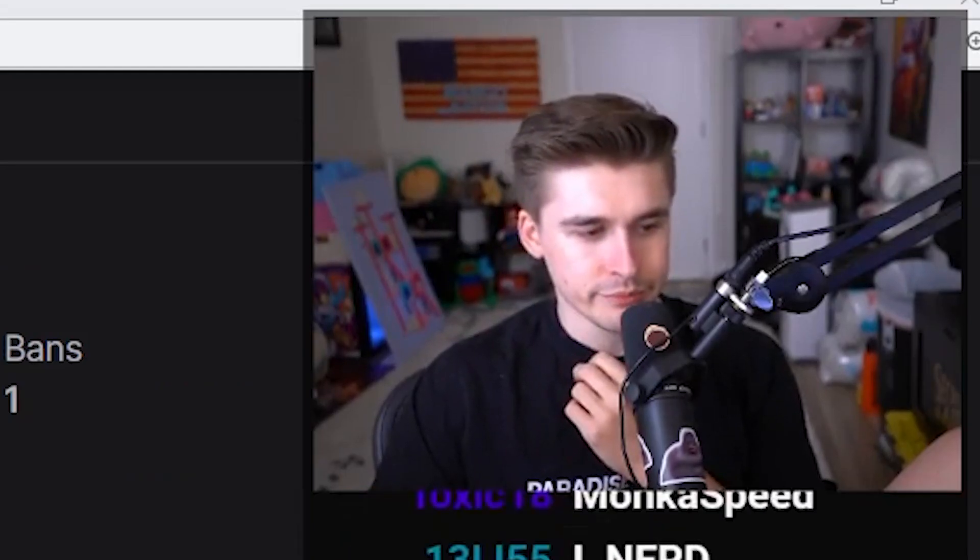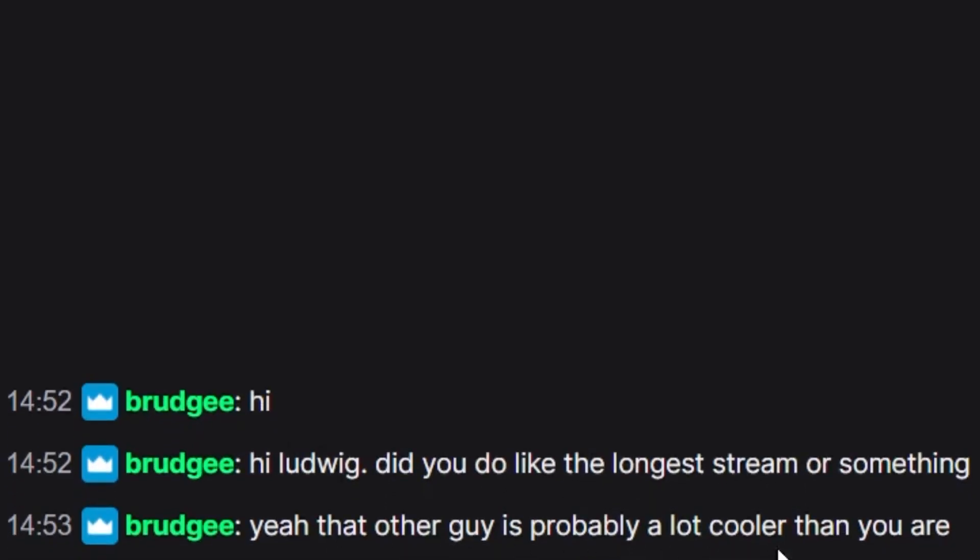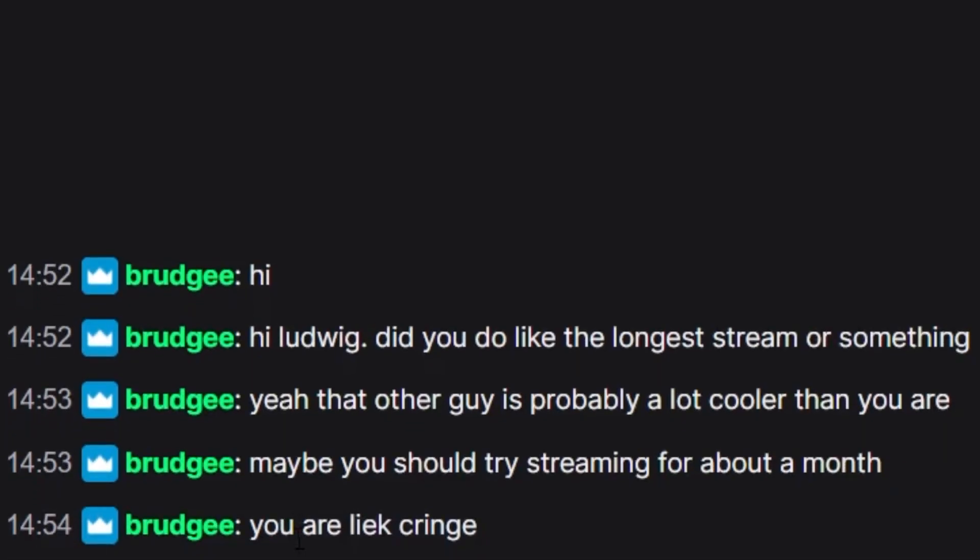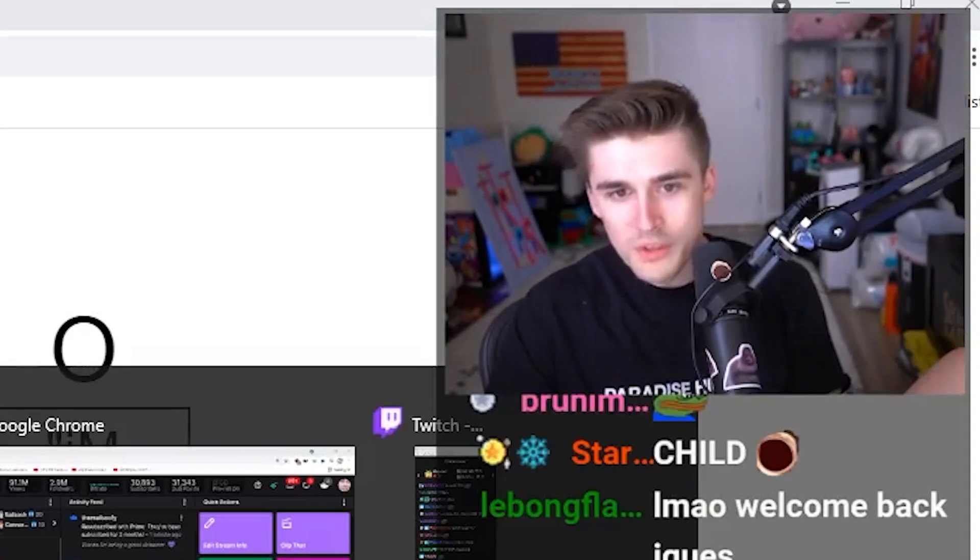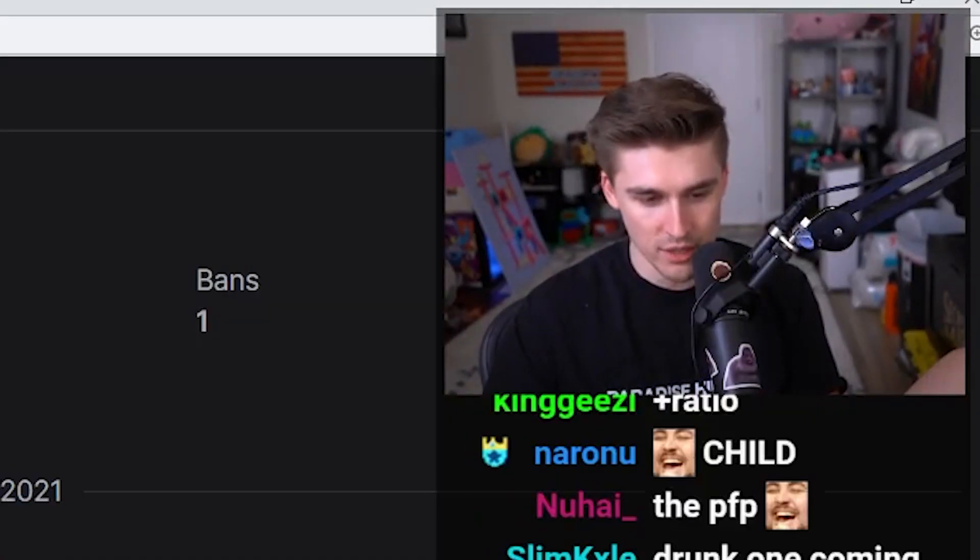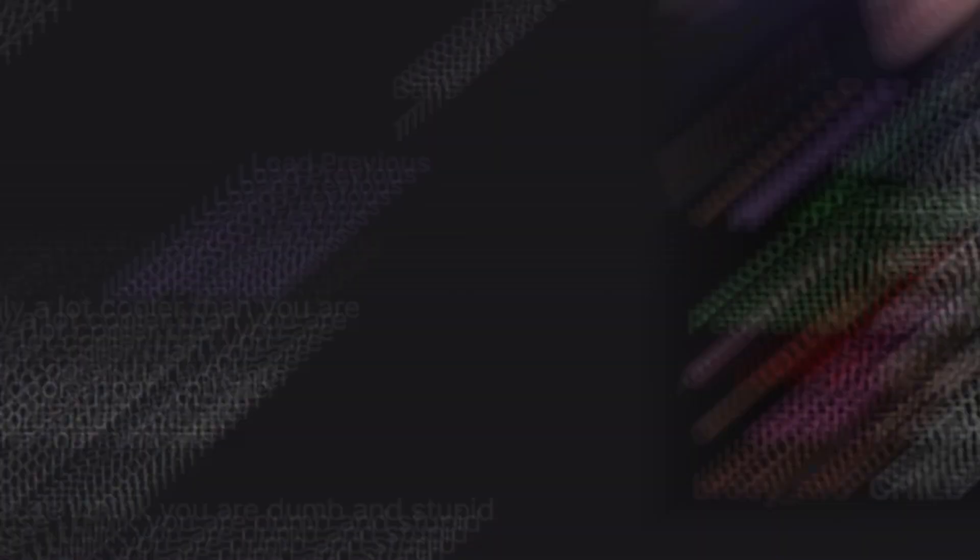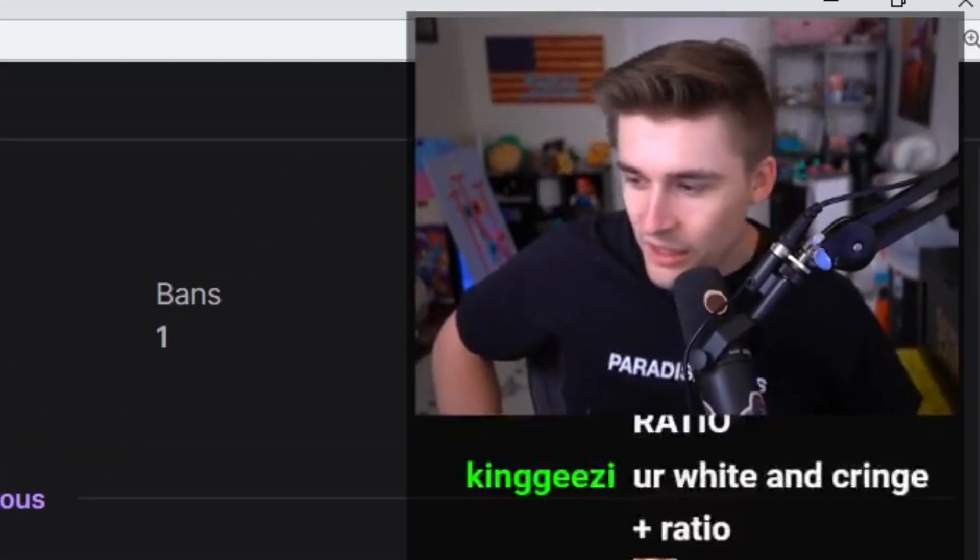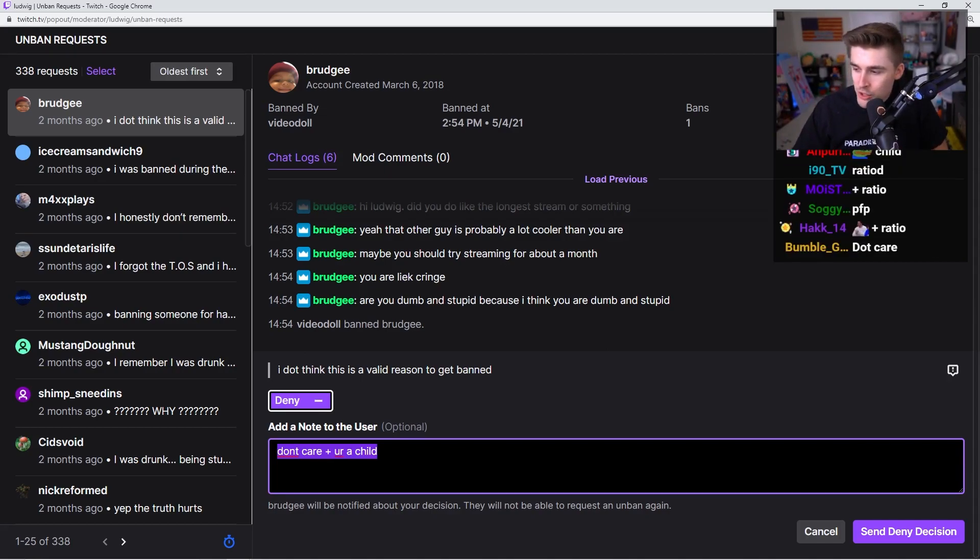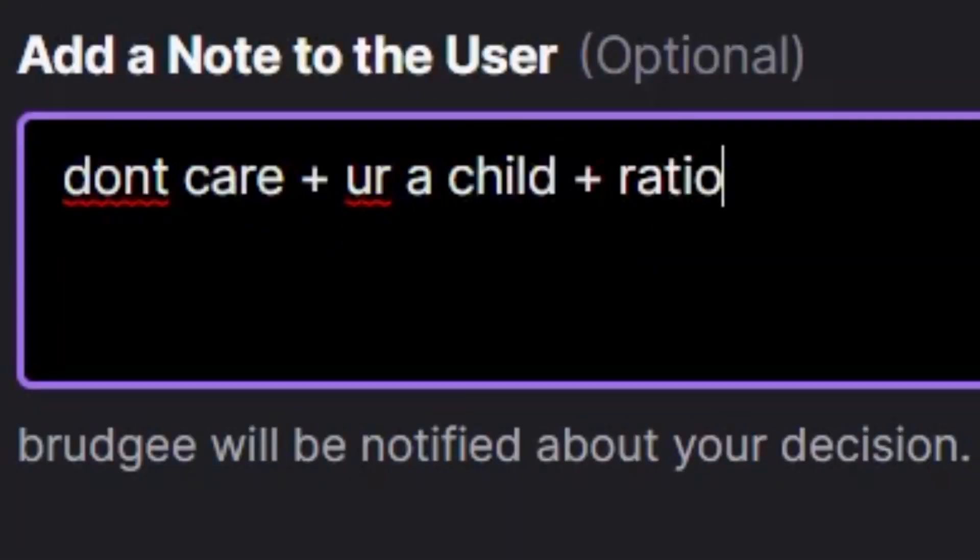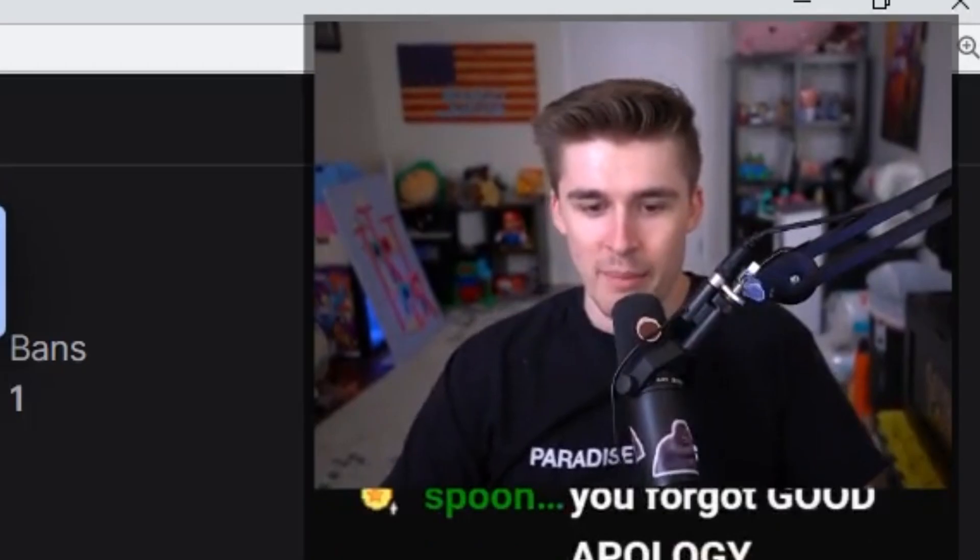Hi, Ludwig. Did you do the longest stream or something? Yeah, the other guy is a lot cooler than you are. Maybe you should try streaming for a month. You are like cringe. You are dumb and stupid, because I think you are dumb and stupid. This gives off some child energy. I don't think this is a valid reason to get banned. Dude, what is a valid reason? All reasons are random and arbitrary. Oh, plus ratio. Good call, chat. Thank you, guys. You always have my back.